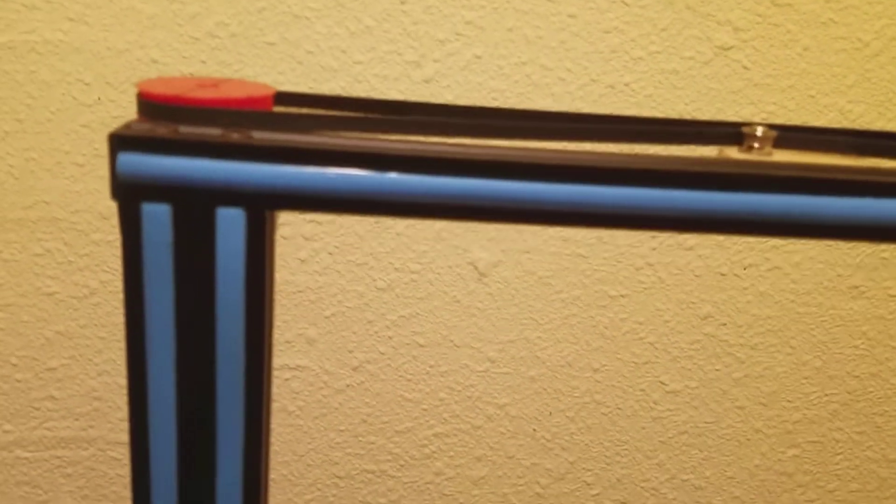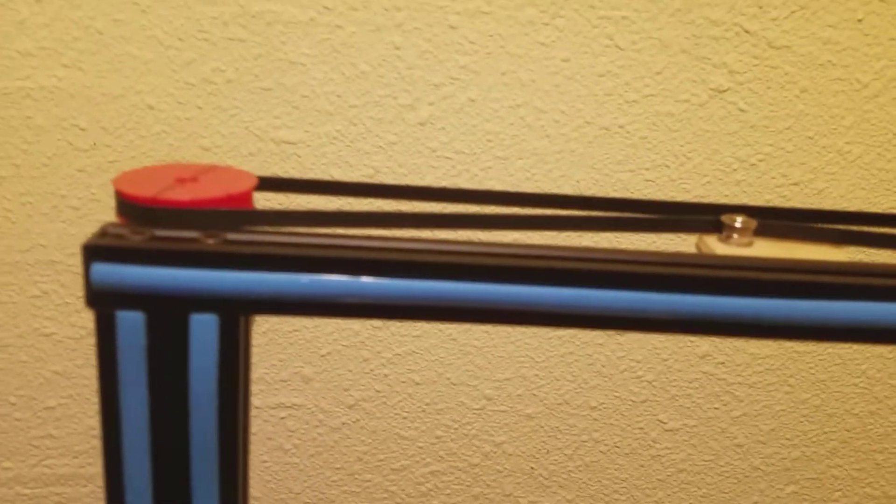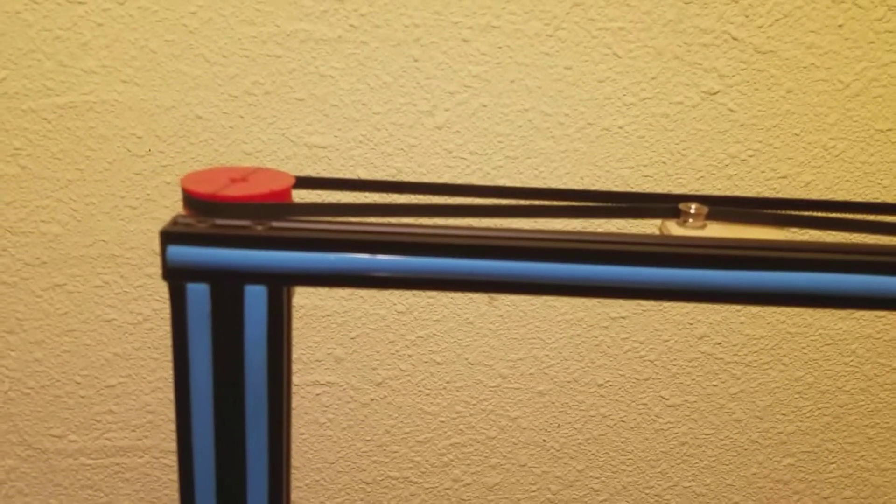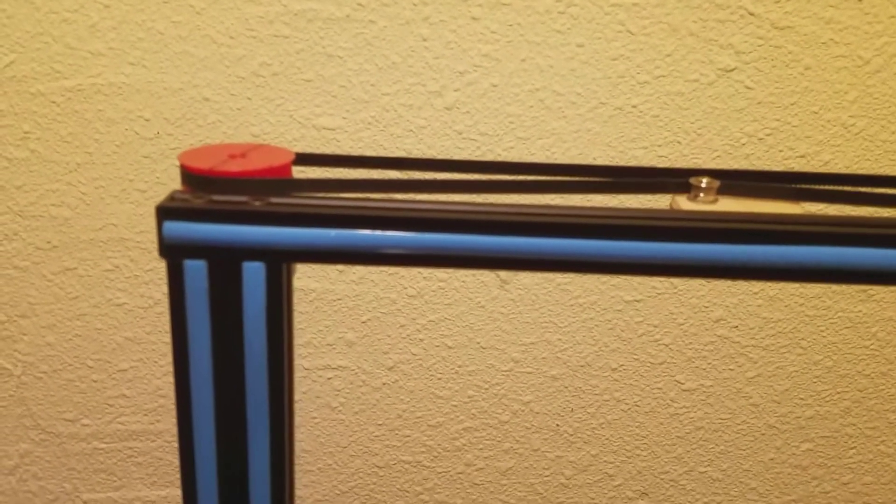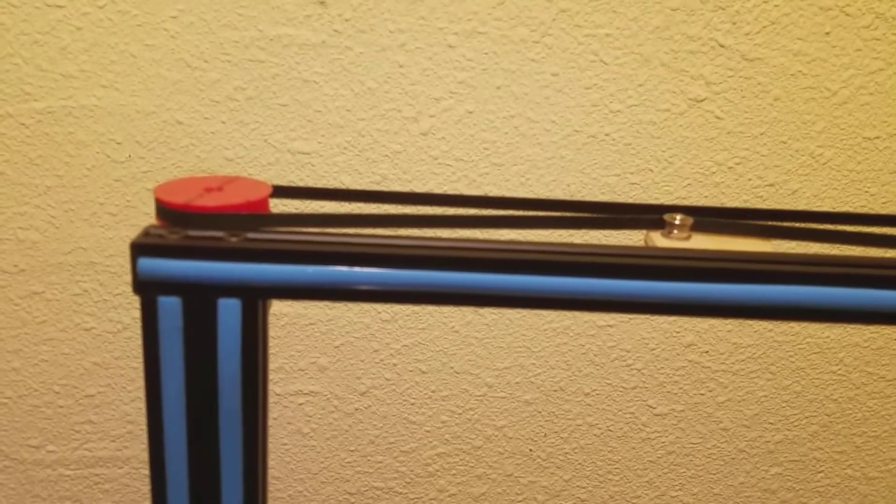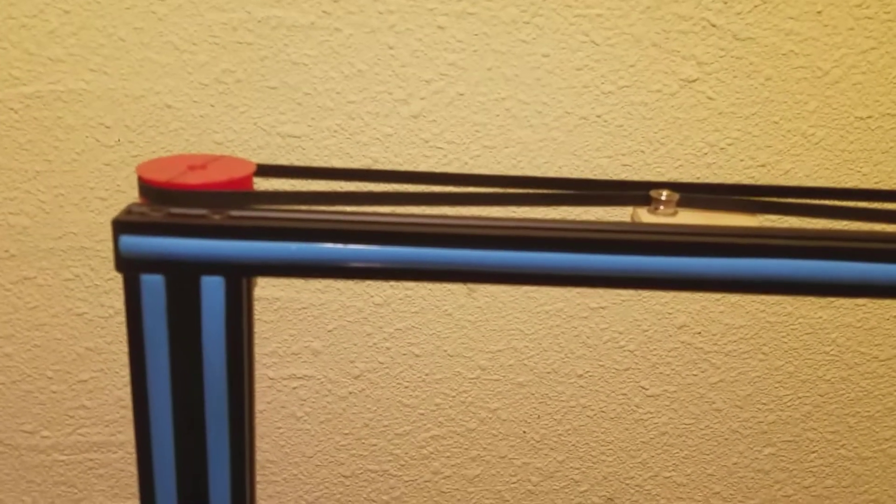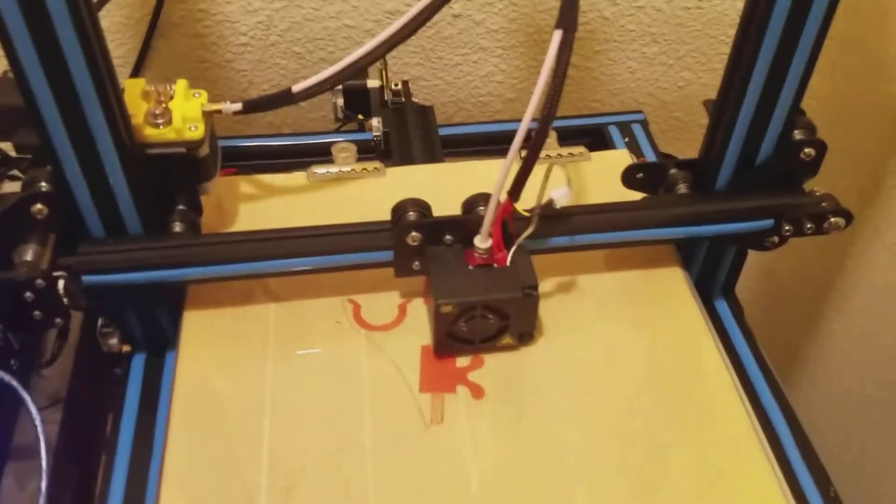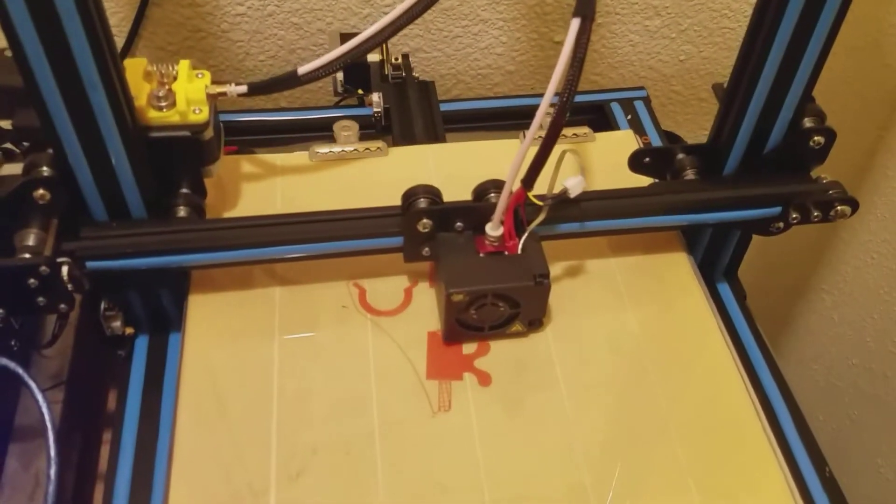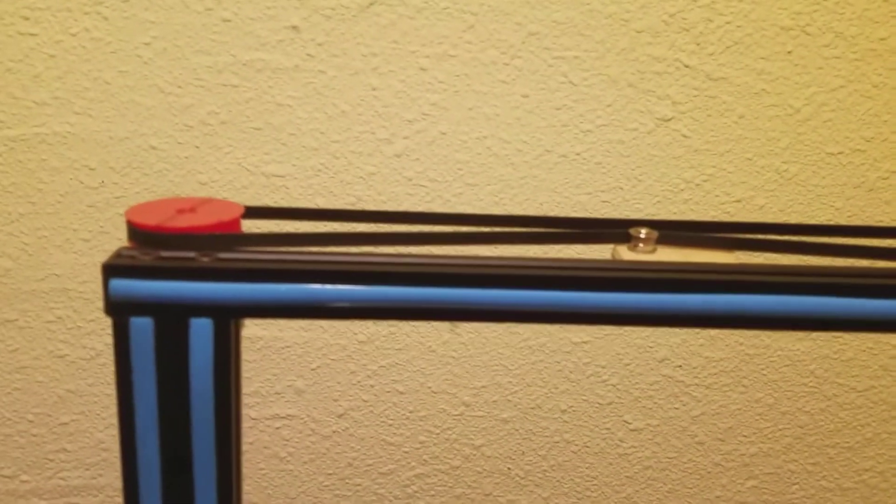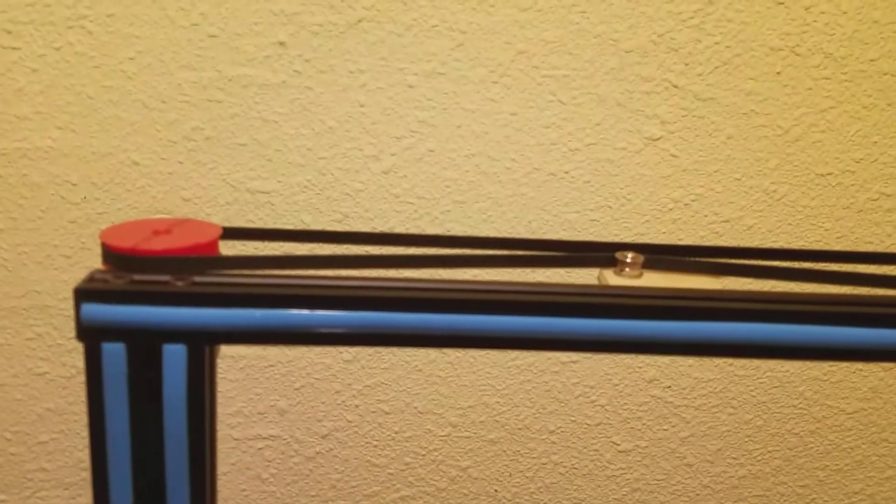But I'll go ahead and post this, and hopefully somebody will also be able to experiment with this to see if they can get Z-sync with just a simple mechanical connection between the two Z-axes.